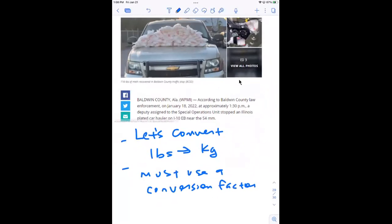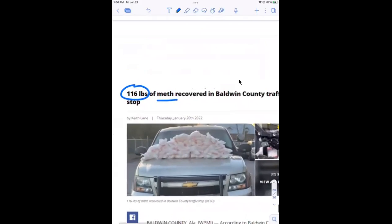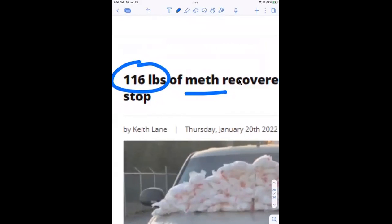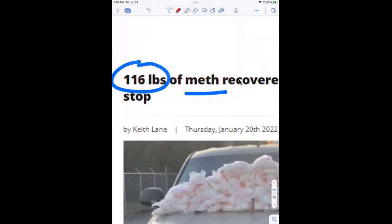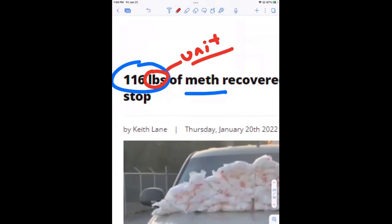We've got to have a conversion factor. So what are my units for this number? Pounds — that's my unit. What does the unit tell me? It's how I compare this measurement to something else that measures mass or weight, whichever one we're working with.